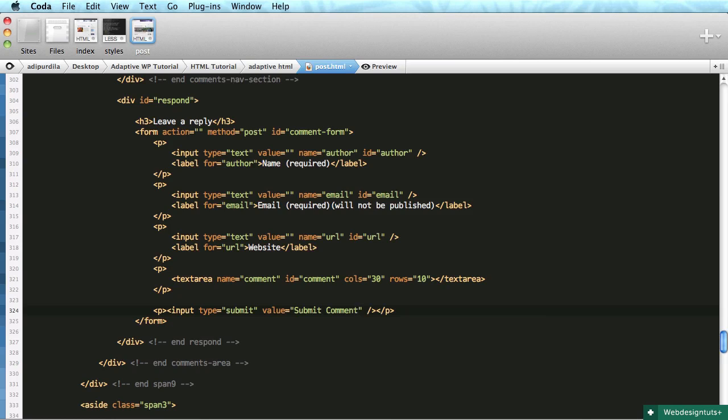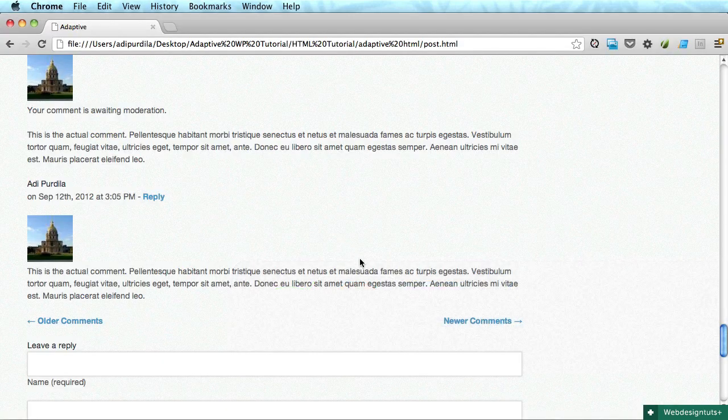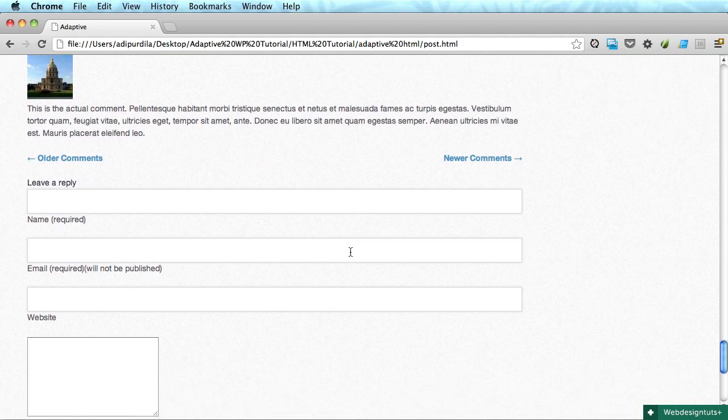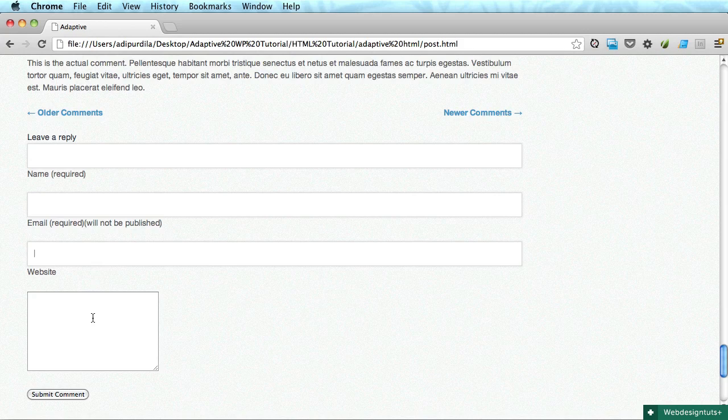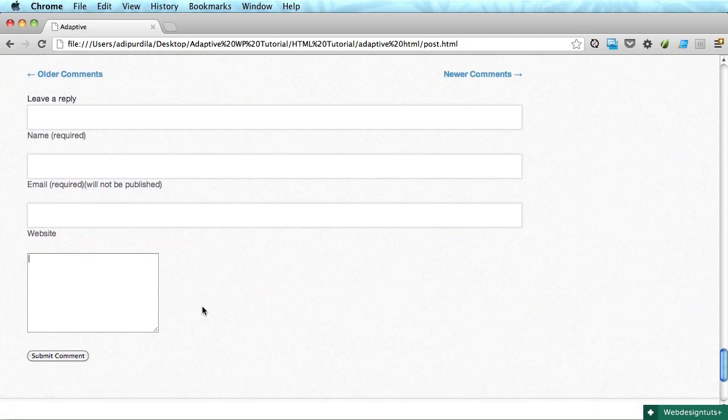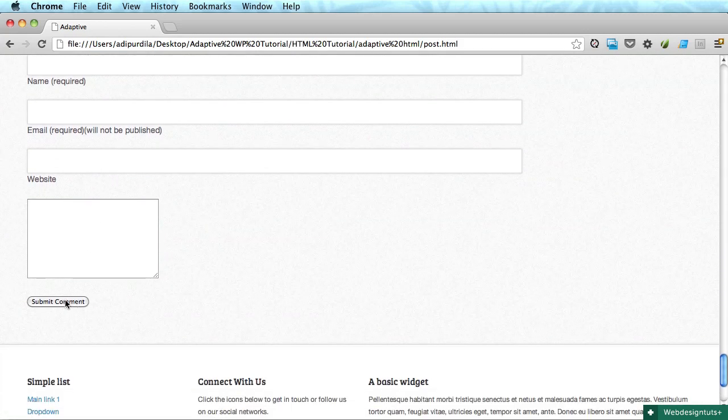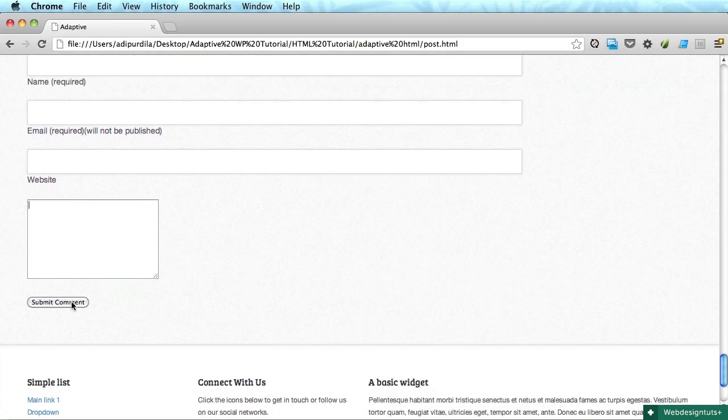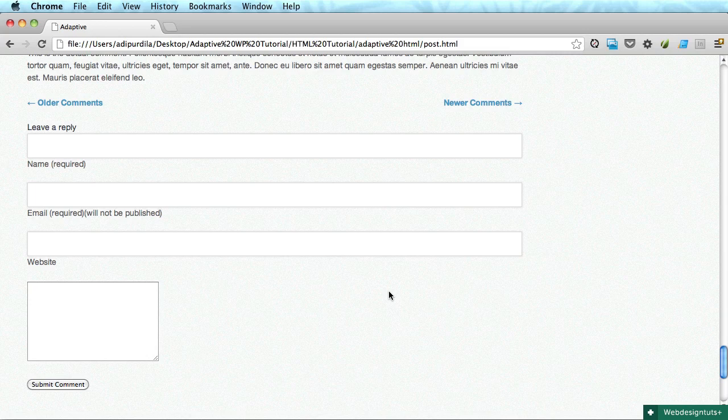Let's see, did we forget anything? No, I don't think so. We have the form, the textarea, and the submit button. Alright guys, this is it for this video. In the next one we'll start writing some CSS for the markup we just wrote. Thank you for watching, I will see you very soon. Bye bye.